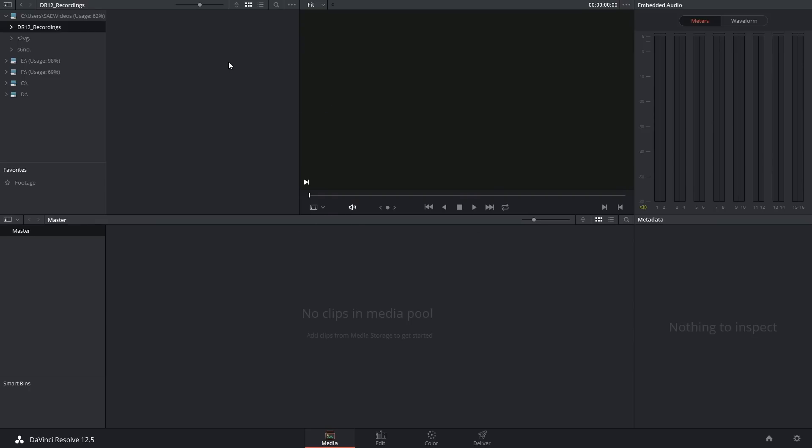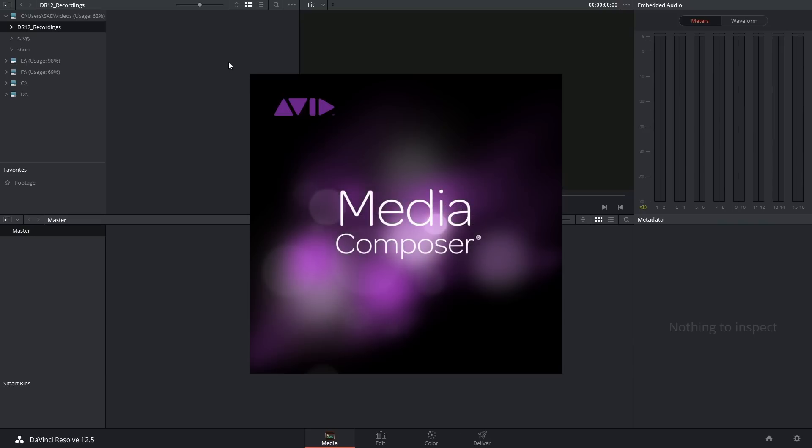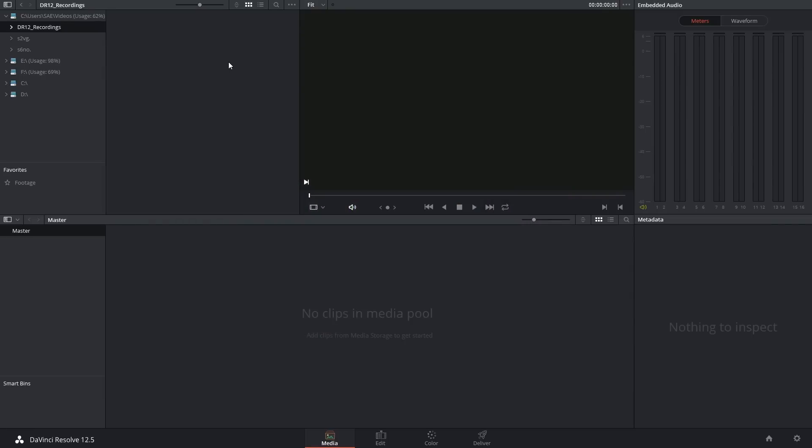Anybody who's edited in Avid Media Composer is probably used to the workflow of converting everything into DNxHD before they begin working, so it's nothing new. And the only thing you need is a compressor or transcoding program of some sort.